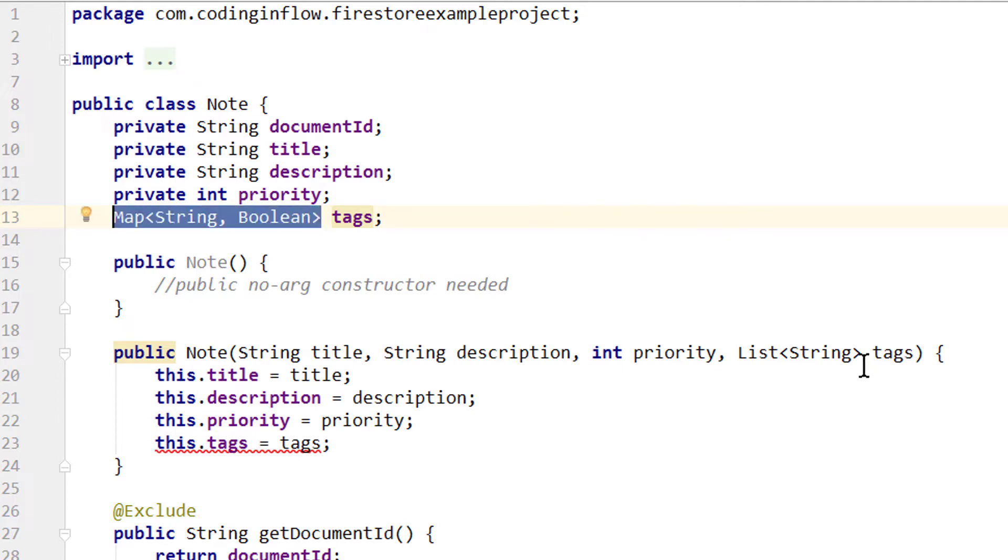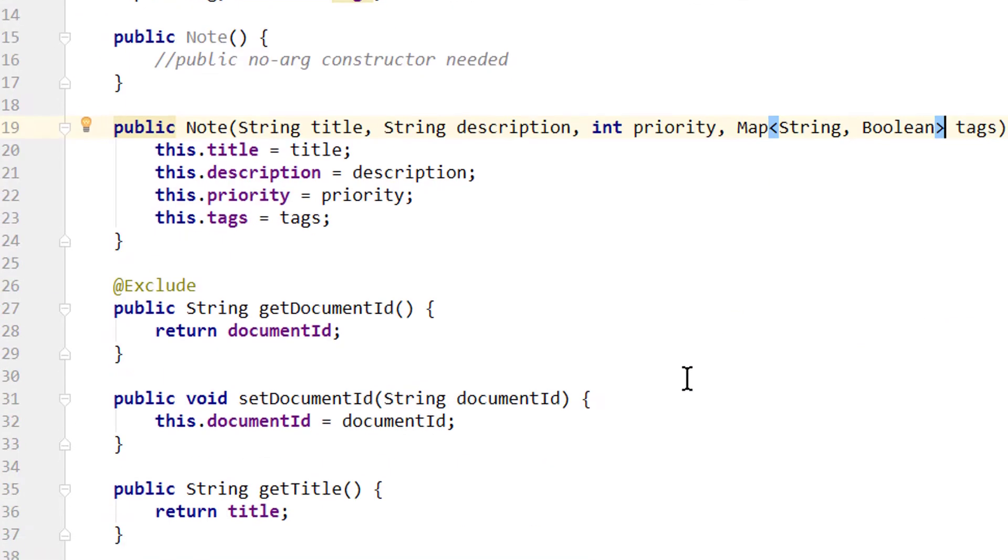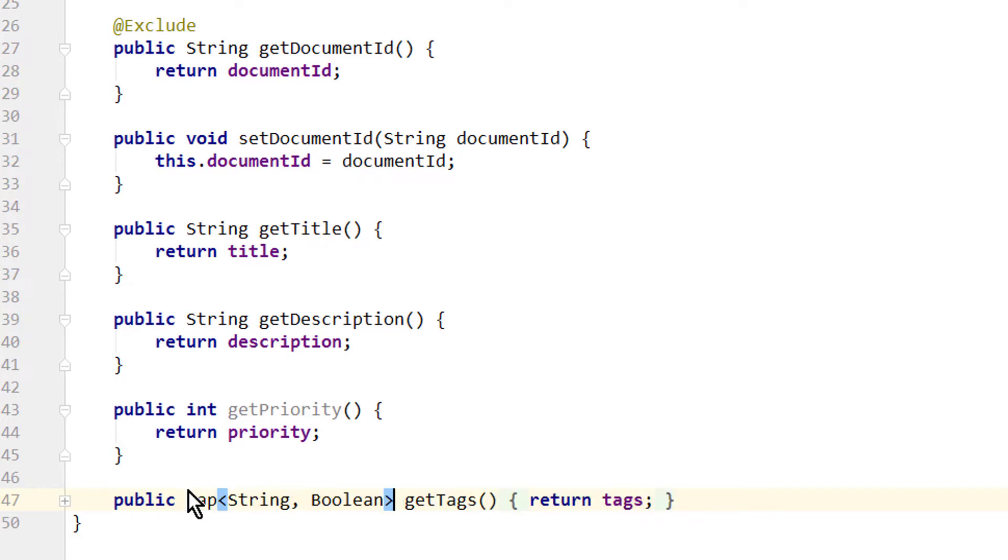Then we copy this map string boolean so we can change it here in the constructor as well. And at the bottom in our getTags method, like this.